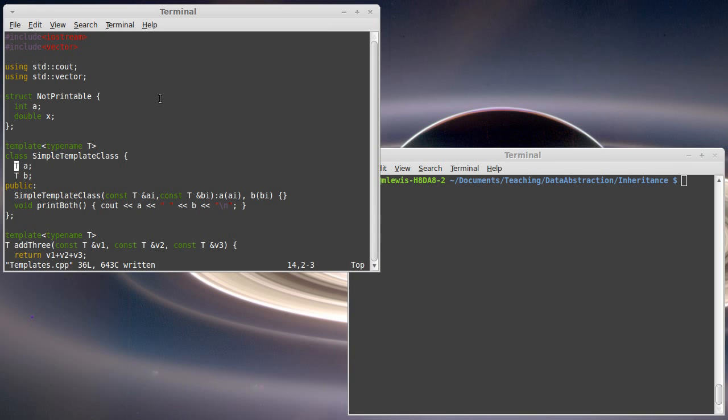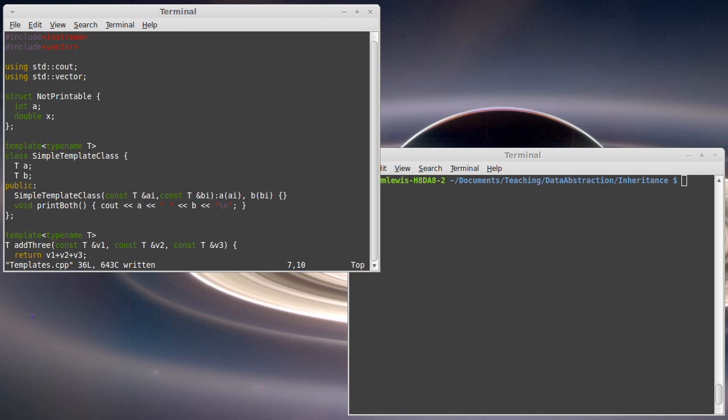In order to illustrate this, I've written just a single file that has a main in it, and we start off with a little struct that has an int and a double. As the name implies, what's significant about the struct is that you can't print it, at least not using cout. It's not overloaded for being sent into output streams.